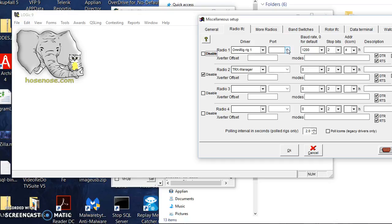So that's how OmniRig works. It talks to the port and then your Logic or whatever software will then talk to OmniRig via Microsoft OLE, object linking and embedding.